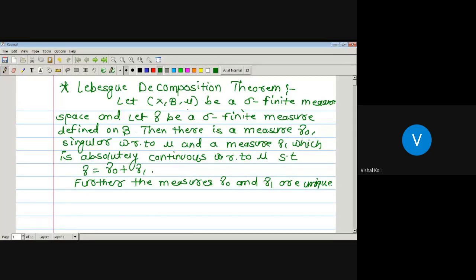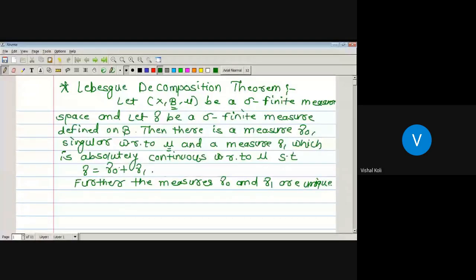We have given two sigma finite measures mu and gamma defined on the sigma algebra curly V. We need to prove that there exist a measure gamma naught mutually singular with respect to mu and a measure gamma one absolutely continuous with respect to mu, such that gamma equals gamma naught plus gamma one, and that such measures gamma naught and gamma one are unique.